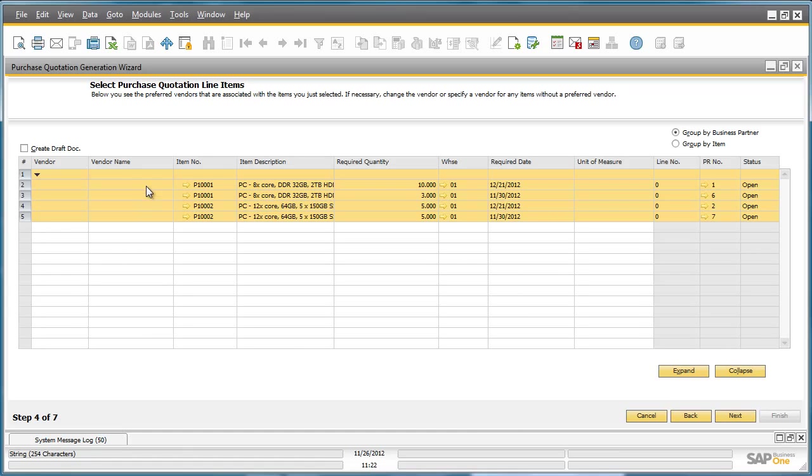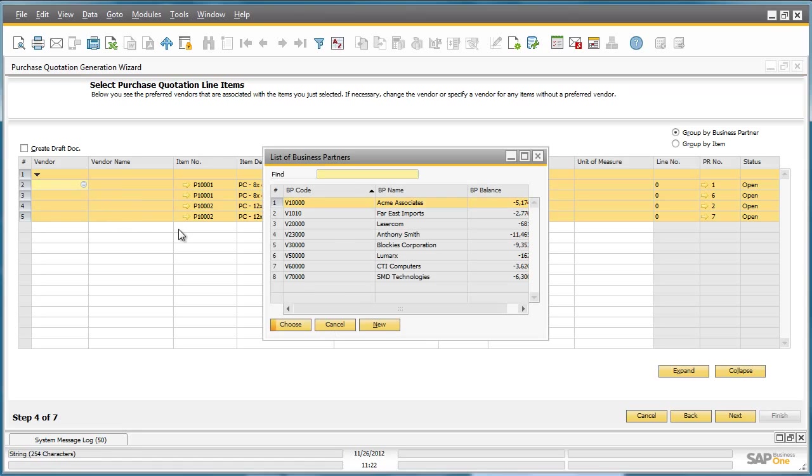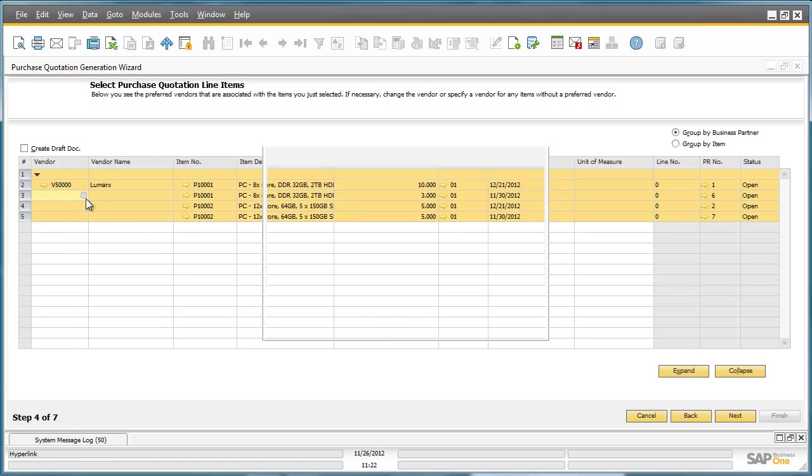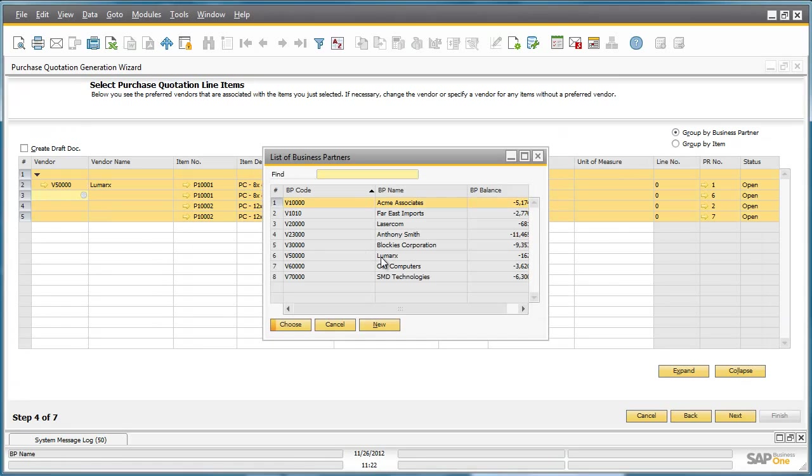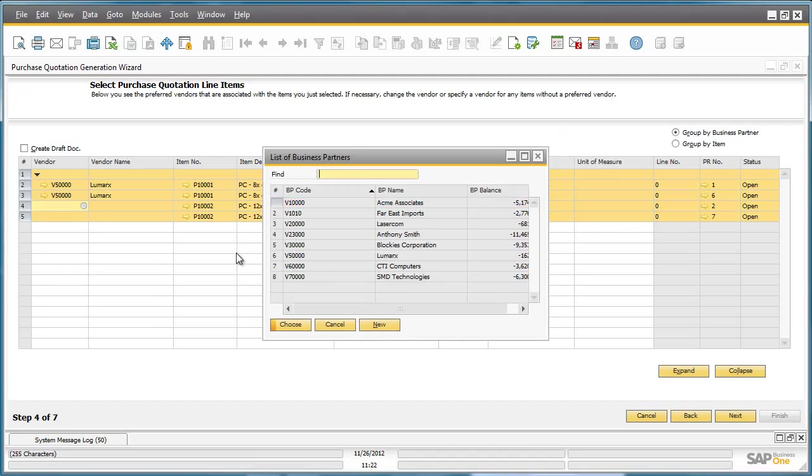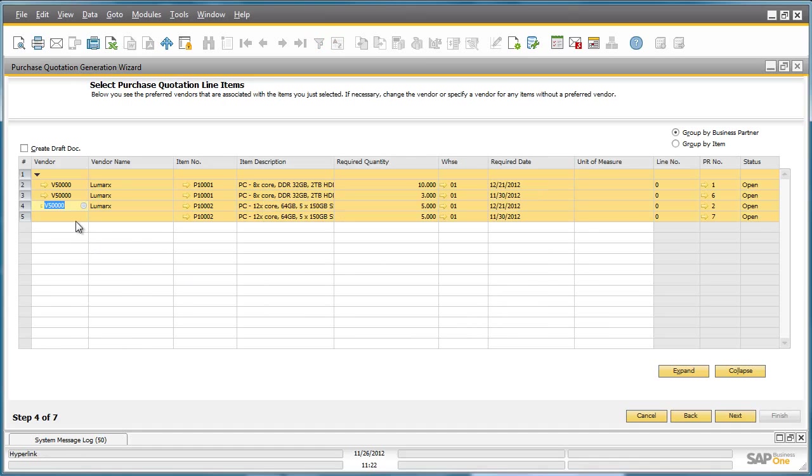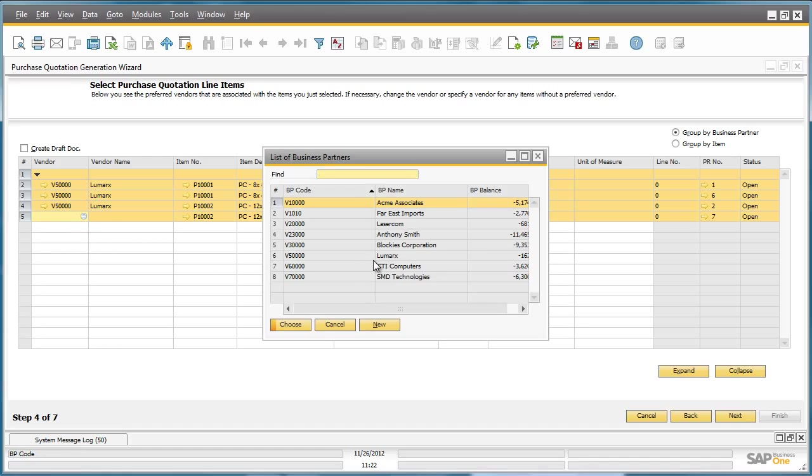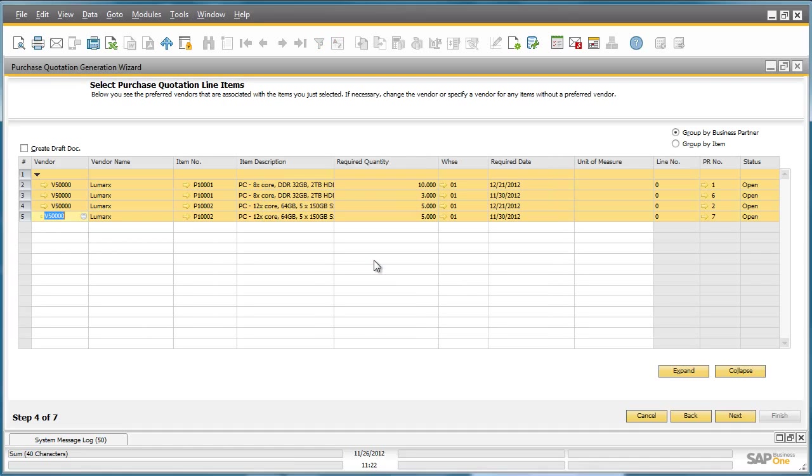We can now actually select the specific line items that we would like to include and their relevant vendors. So here we're going to select our preferred vendor for these items, which happen to be the same vendor. And therefore, one Purchase Quotation will be created for these Purchase Requests.